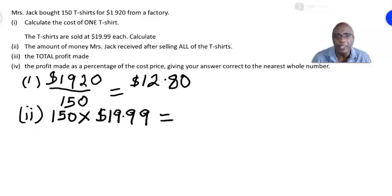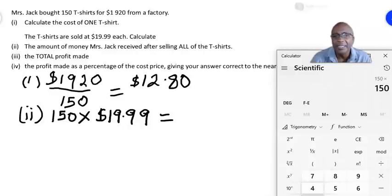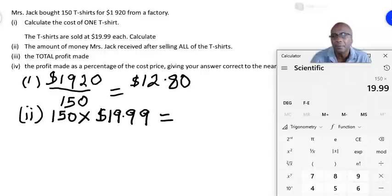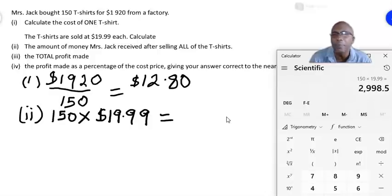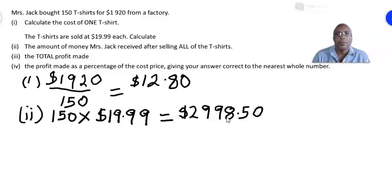We use our calculators to do this: 150 multiplied by 19.99, and that gives the total selling price of all the t-shirts as $2,998.50.